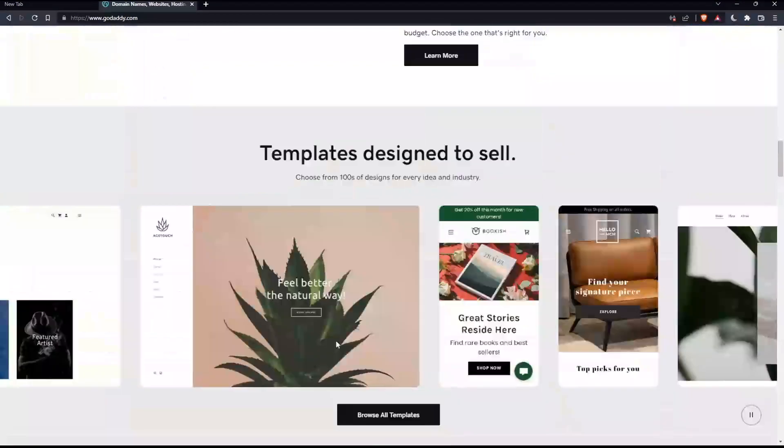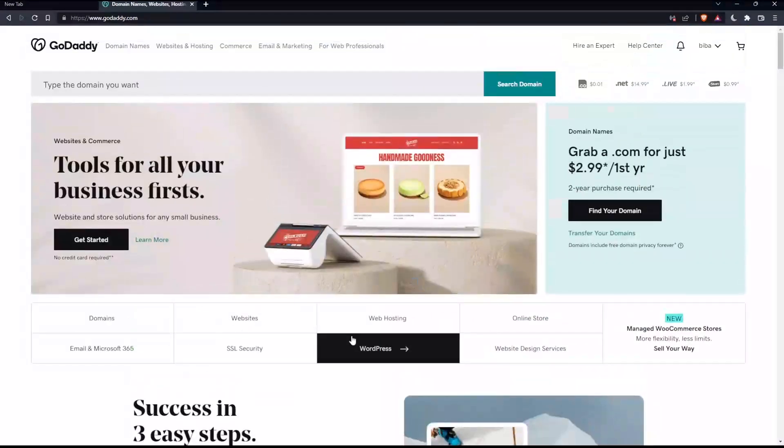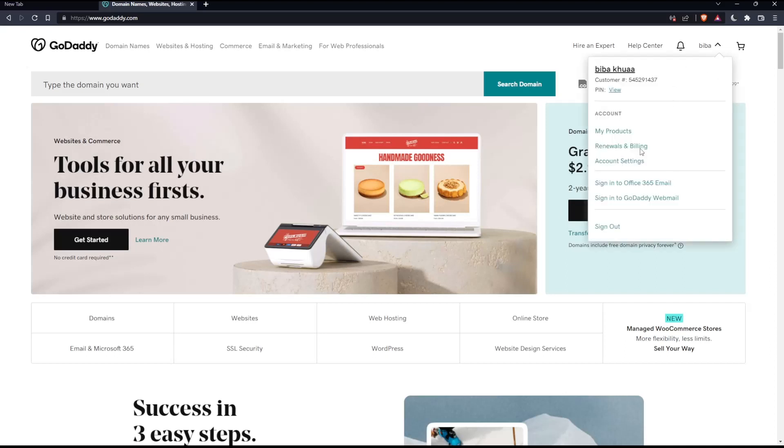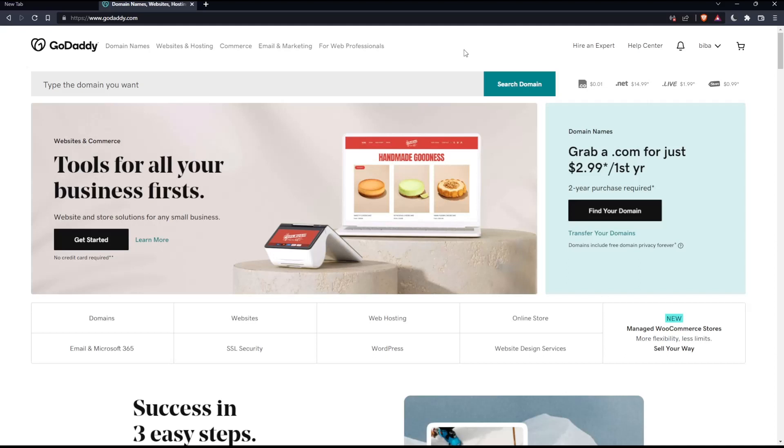Now you'll have to log into your account if you have one, or create one if you don't. You can do both from the top right corner. Once you've done one of those, you'll find yourself on your home screen on the GoDaddy website.